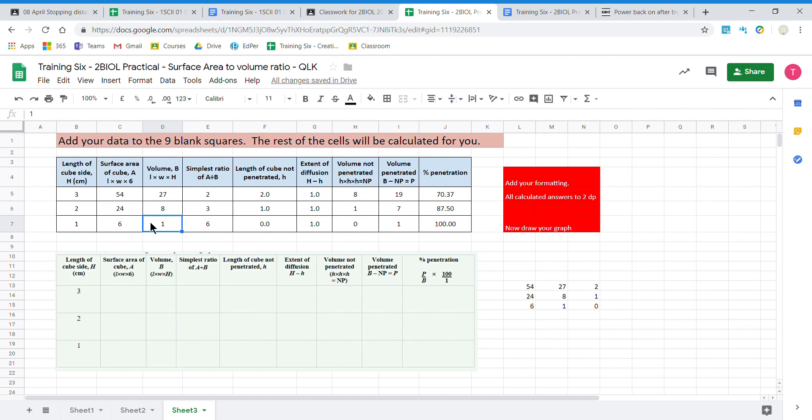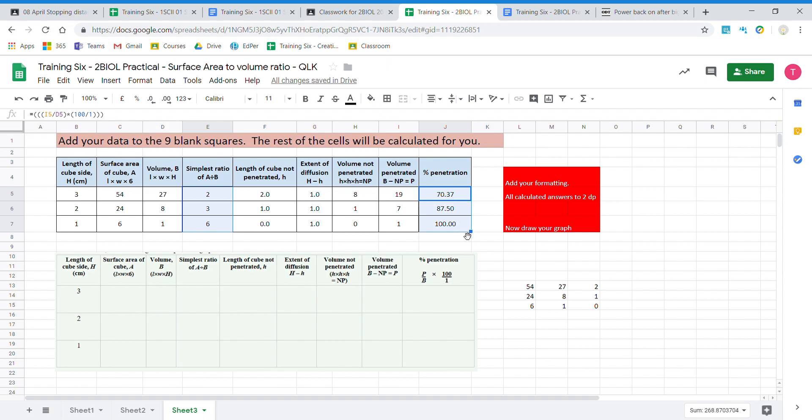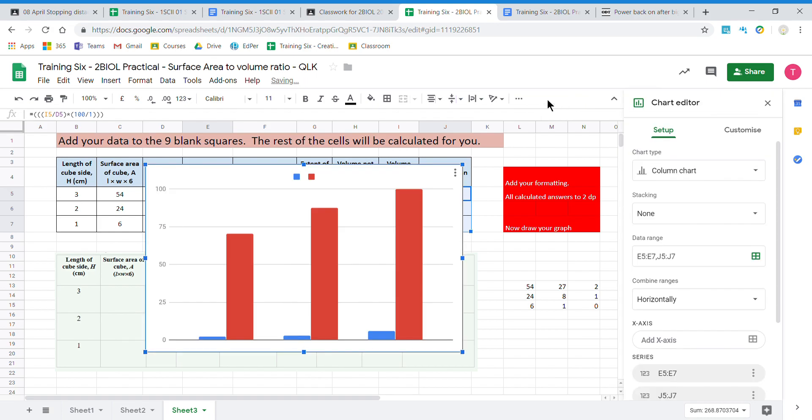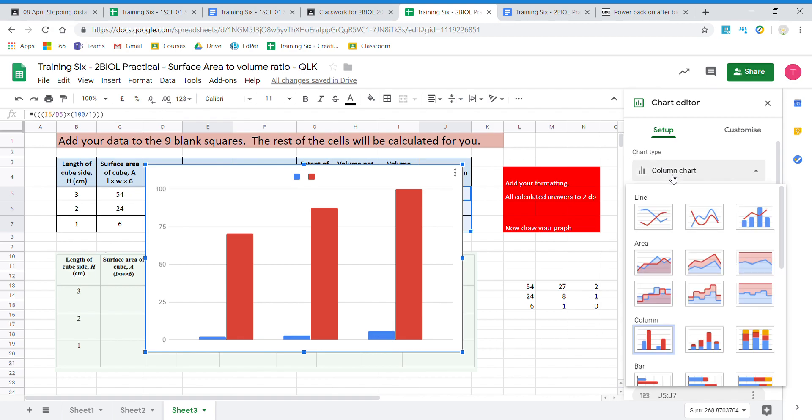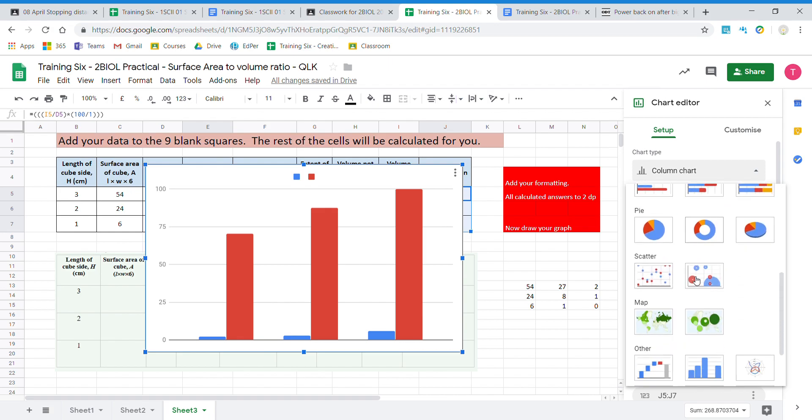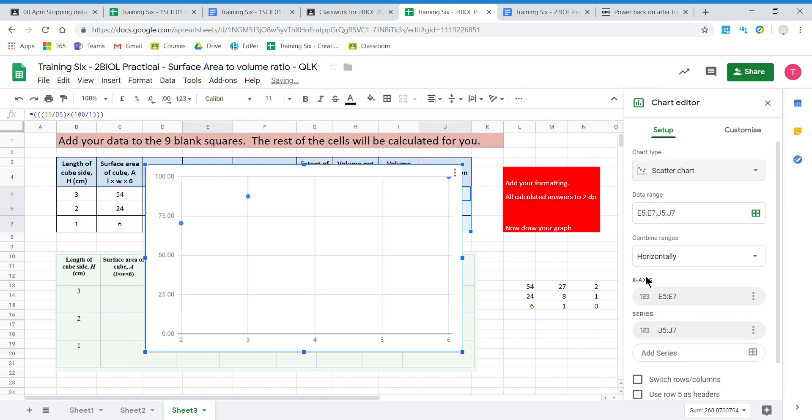We now want to graph our simplest ratio against our percentage penetration of the sodium hydroxide. So this is a surface area to volume ratio: two to one, three to one, and six to one. So I select that column, I hold the control key down, and I select this new group of cells. I come up to the insert chart. It creates a chart. For some funny reason I have the second range which I don't want, so I want to delete the blue ones. If it doesn't disappear when I go to a scatter graph. So I go to my scatter chart and it's gone, so I don't have to worry about deleting it.